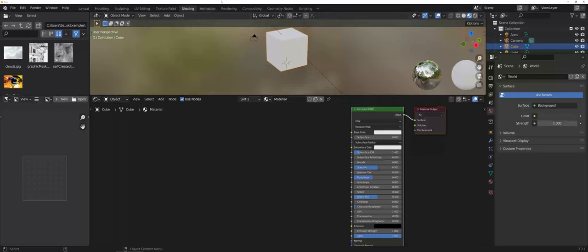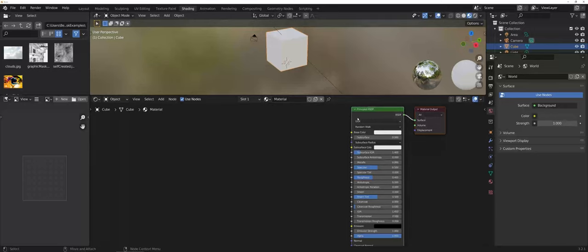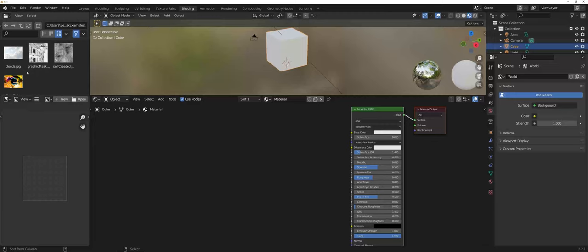I'm working in the shading tab where you can see I have my material node, the principled BSDF. I also navigated on my desktop to where I have all of my textures as far as the layout goes.